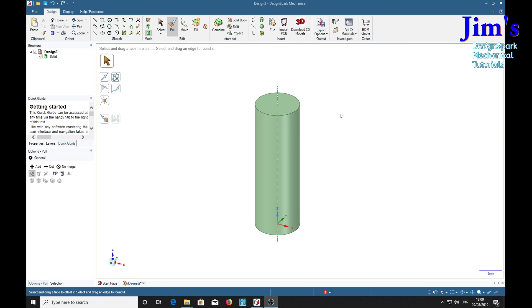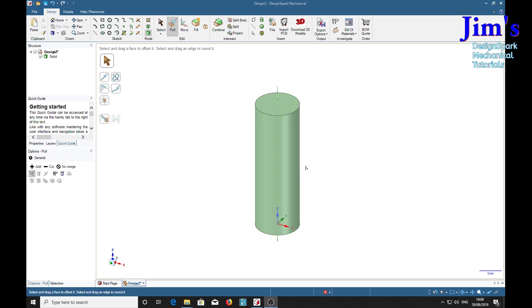We'll start off by putting some grooves around the outside and then later on we'll put a groove down the length of it.